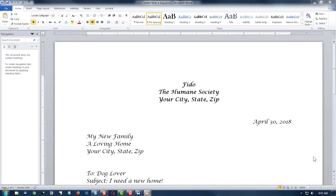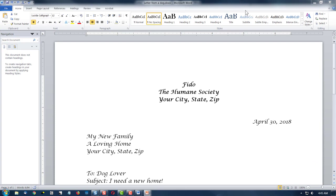Here's our letter, and I've enlarged it so you can see it. Last time we changed the font, we changed the style, we bolded, and we also justified it. We have it centered at the top, right justified for the date, and left justified for the address for our recipient.